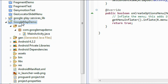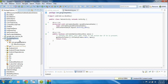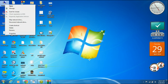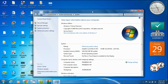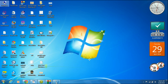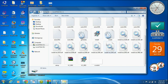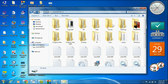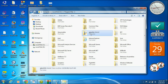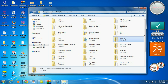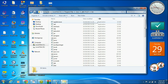We have successfully added the Google Play Services library project into our project. Now we need the API key for Google Maps, and for that we need the SHA1 fingerprint. To get the SHA1 fingerprint, you need to set the Java variable path. First, find the Java compiler path — on my computer, go to the C drive, choose Program Files, find the Java folder, choose the JDK folder, and open the bin folder.